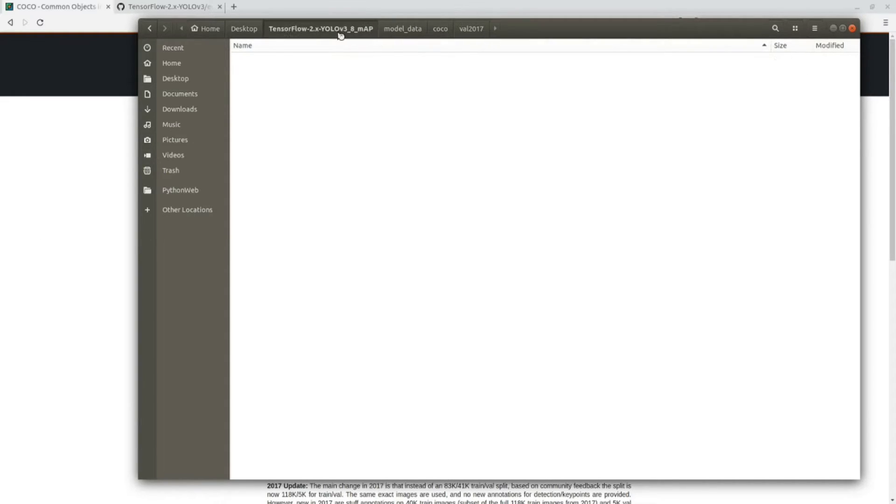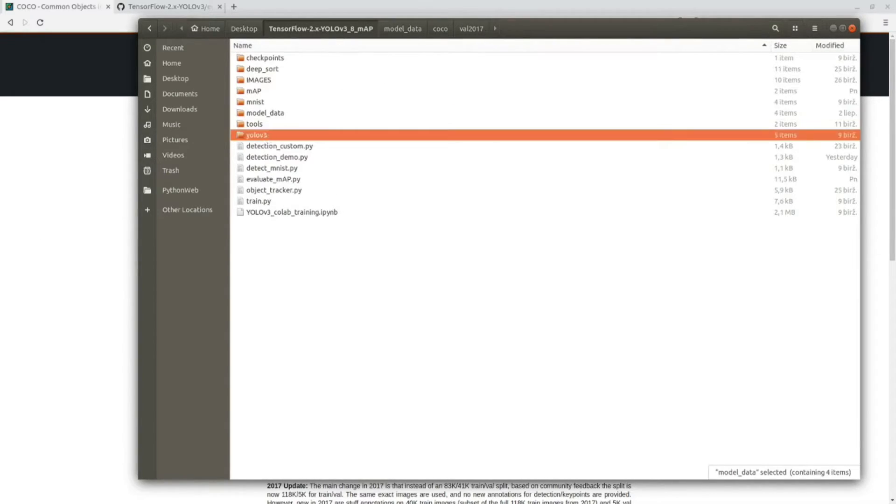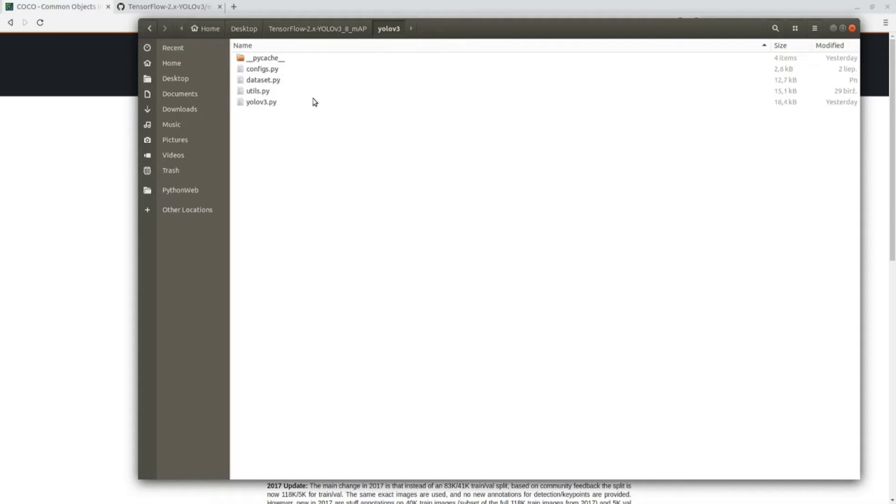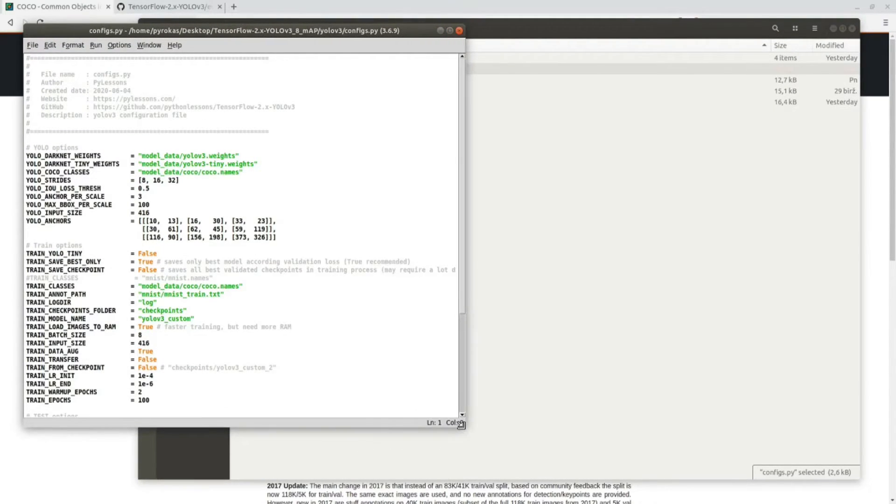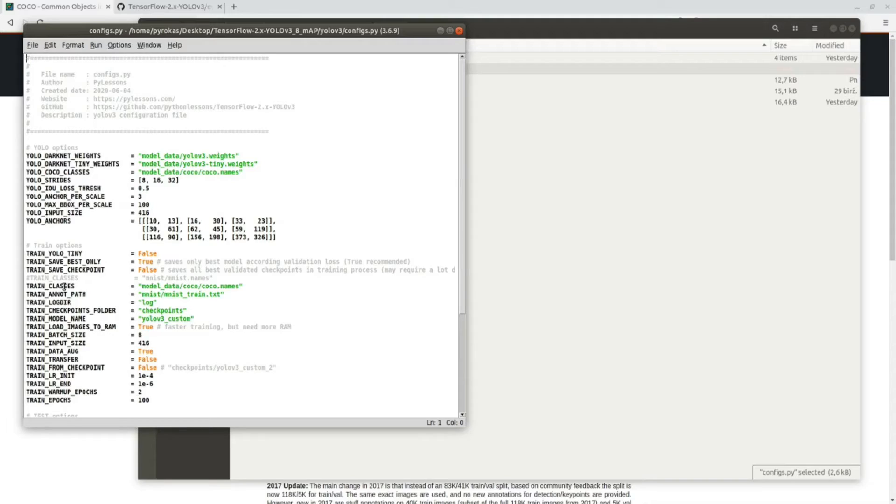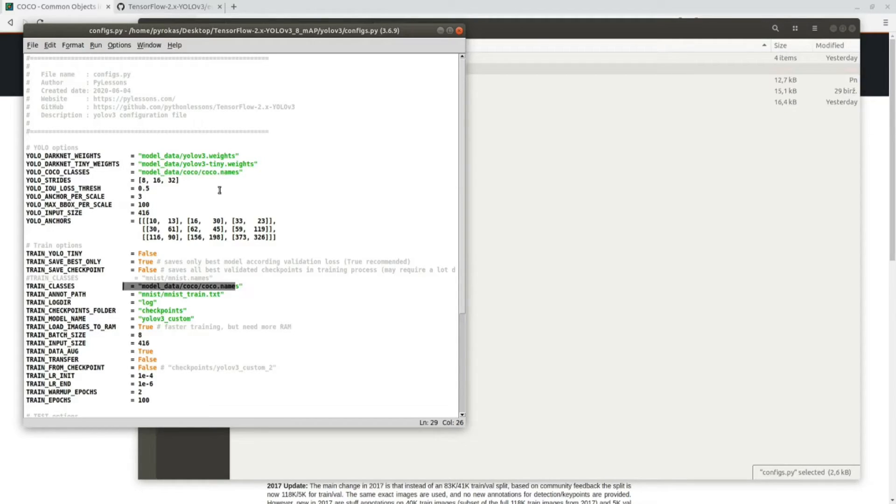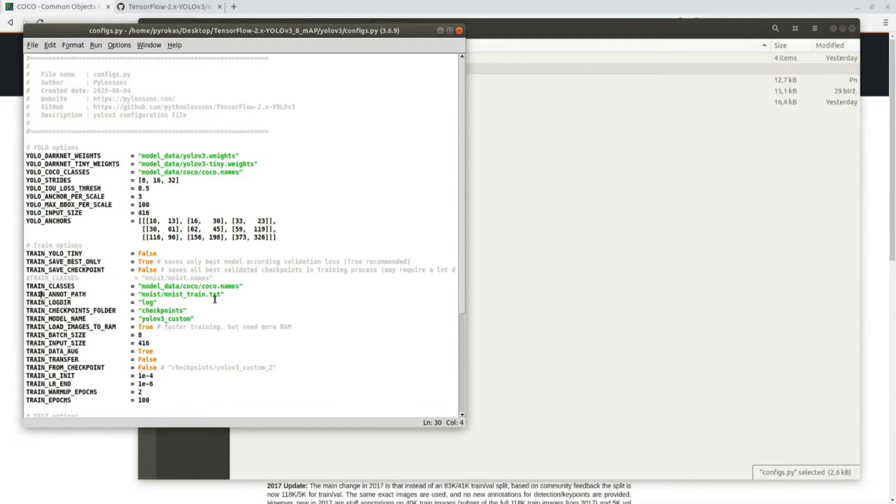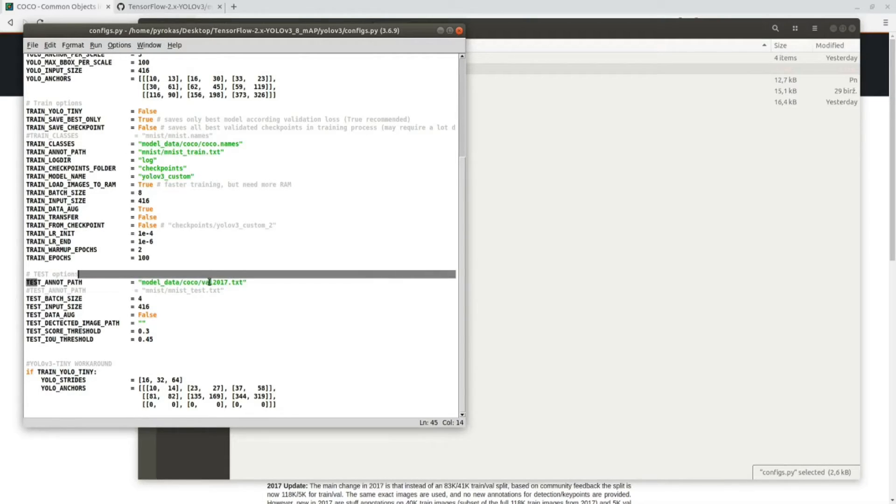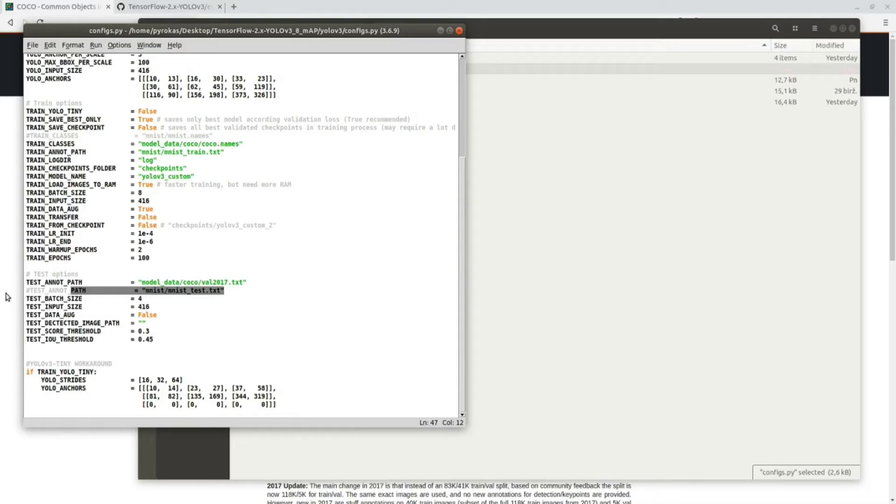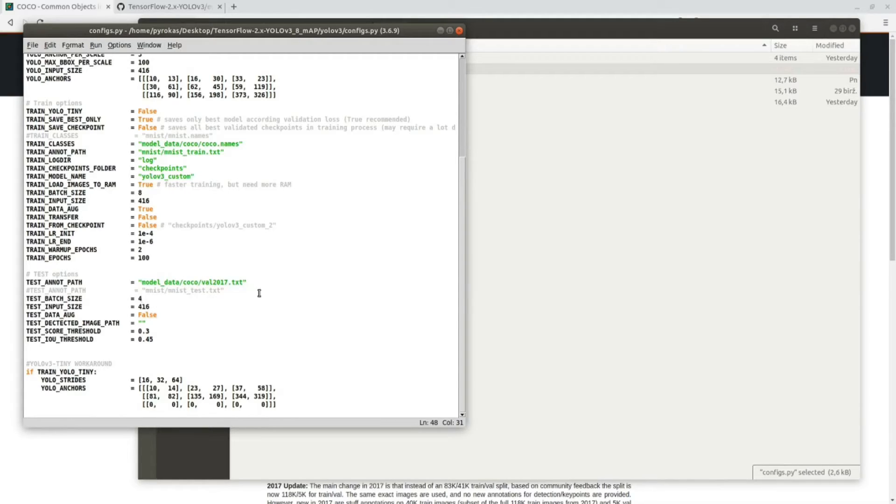If you download my repository you will need to change the configurations file to reproduce all the results. First you need to go to yolov3_configs.py file. Here is a train_classes line. You need to comment the previous one and change this to coco.names. Here also should be coco.names. If you want to train it, you need to change train_annotation_path, but because I'm only validating I'm not changing this line. You need to change the test_annotation_path.